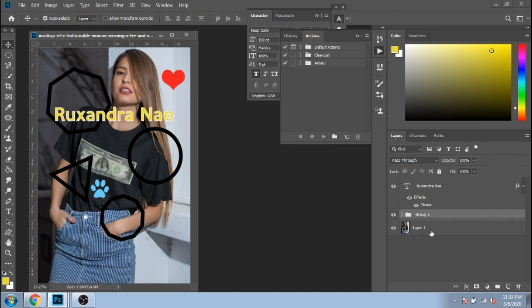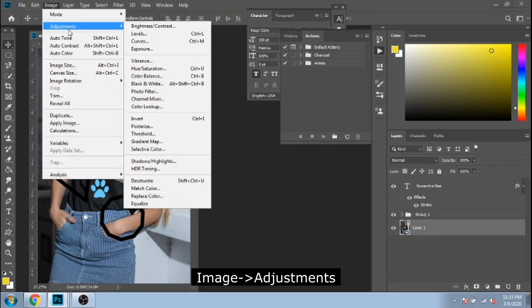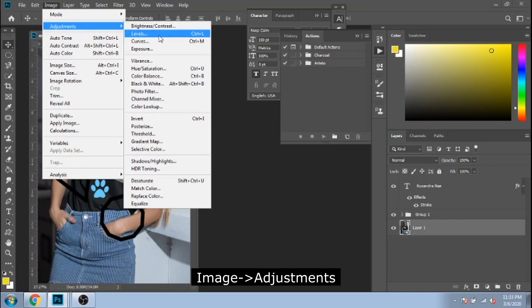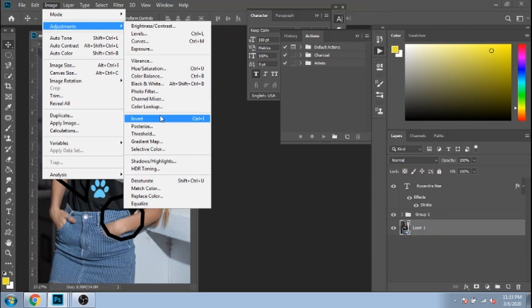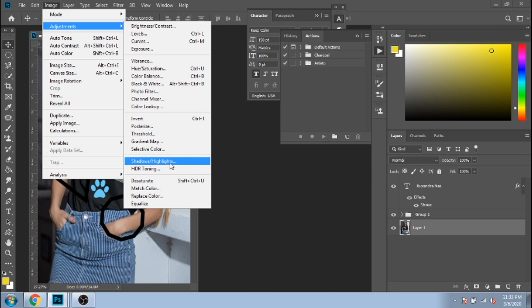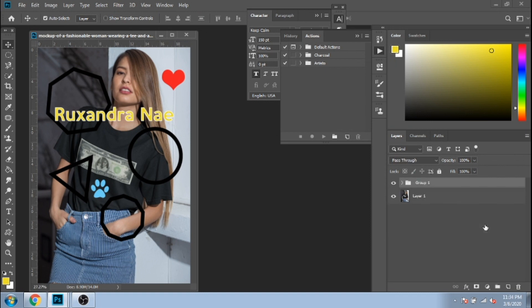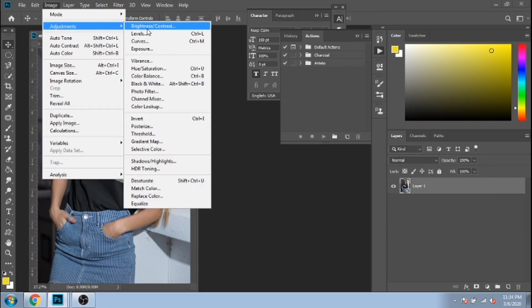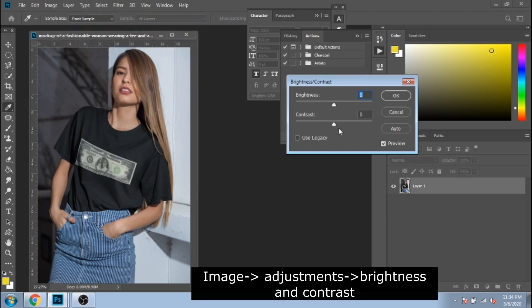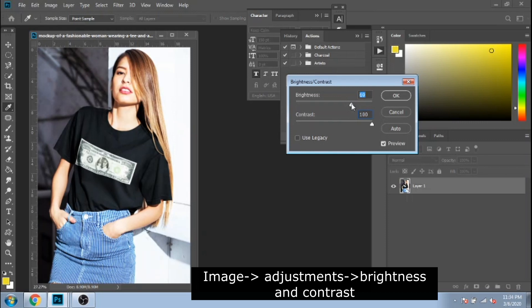I will show you a few more useful things in Photoshop that you will use often. For example, adjustments from image. Personally, I often use brightness contrast, hue saturation, black and white, inverse, shadows, highlights, desaturate. I will show you what everything does broadly. Brightness contrast. There's no need for many explanations. The name says it all.